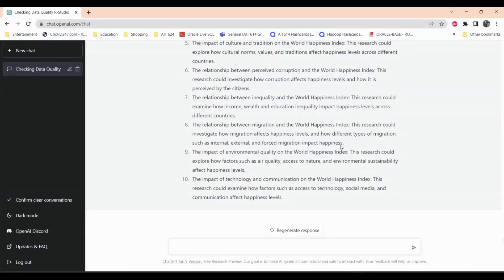The ratio between migration and world happiness is another valid topic, as it impacts how happy a country is overall. The impact of environmental quality on the World Happiness Index — factors like air quality and access to clean environments — is very true. The impact of technology and communication is also suggested: access to technology, social media, and communication affects happiness levels. If you have access to those, you become more aware of the world and start comparing your situation to others, which can be both positive and negative.